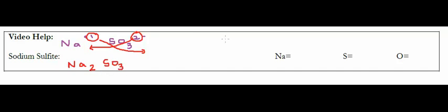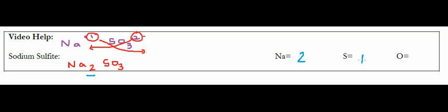So if I have one mole of this compound, that means I have two moles of Na. That means, well, there isn't a subscript here, which means it's an implied one. I have one mole of S, of sulfur, and then I have three moles of oxygen.